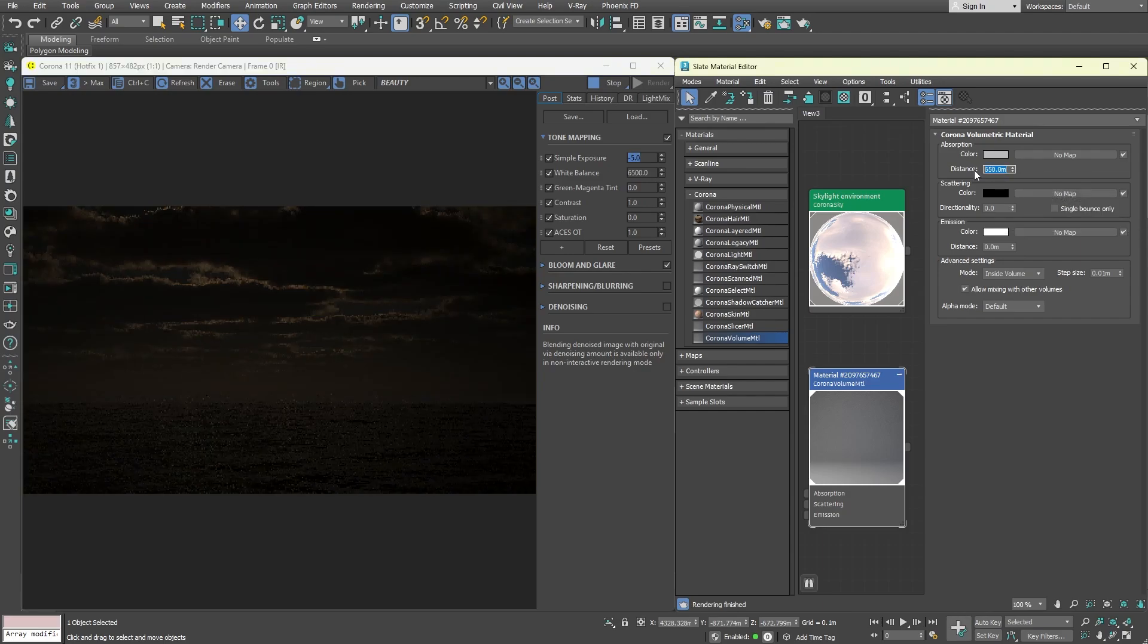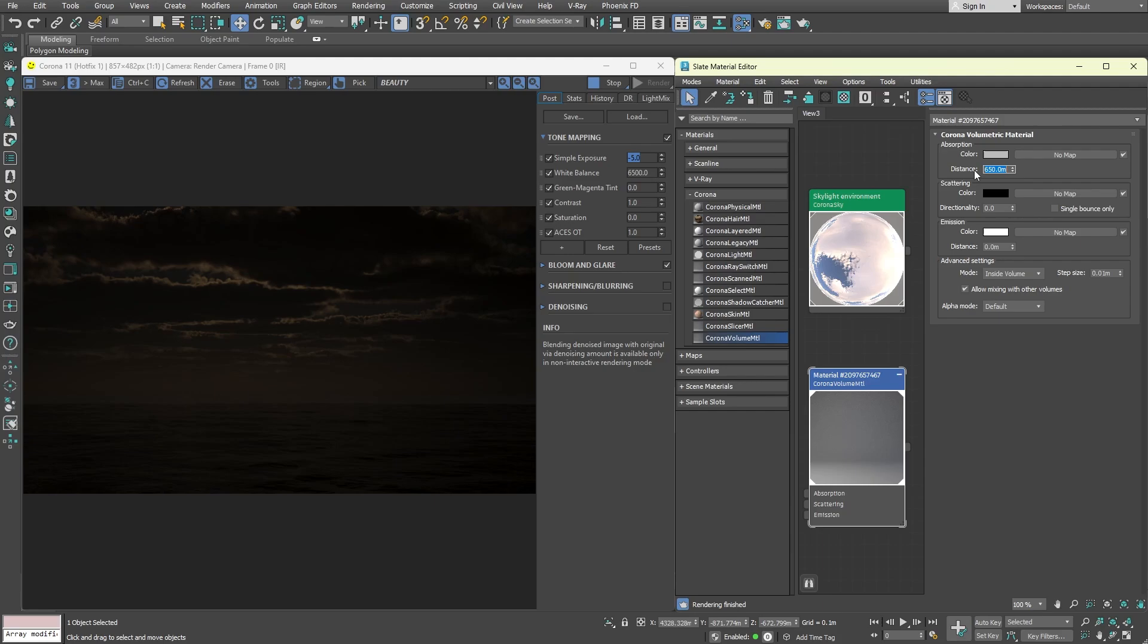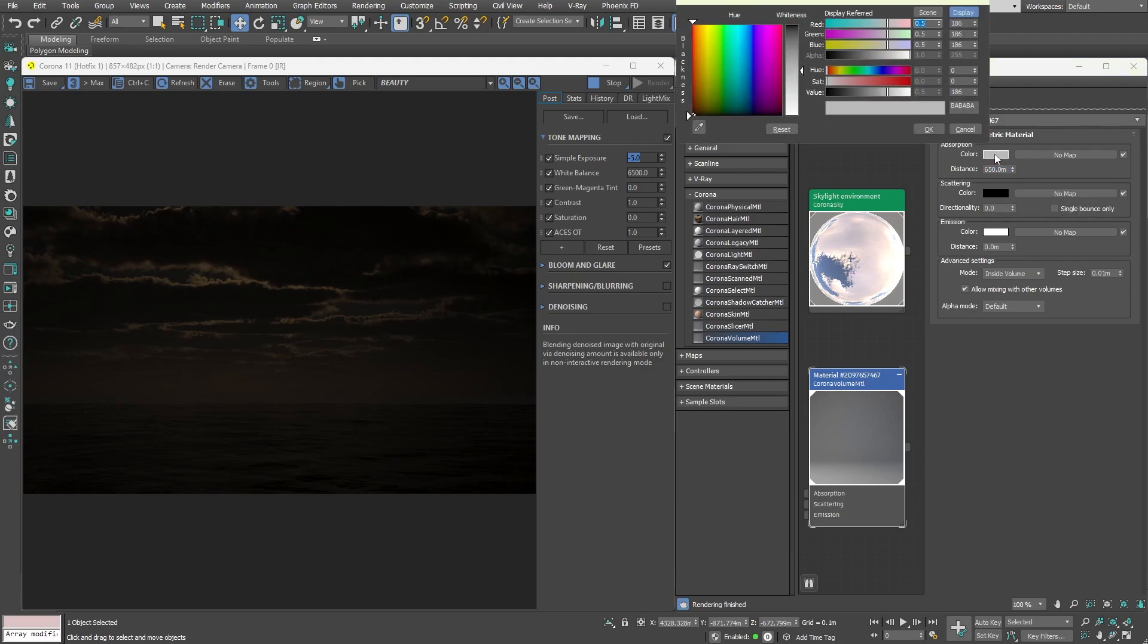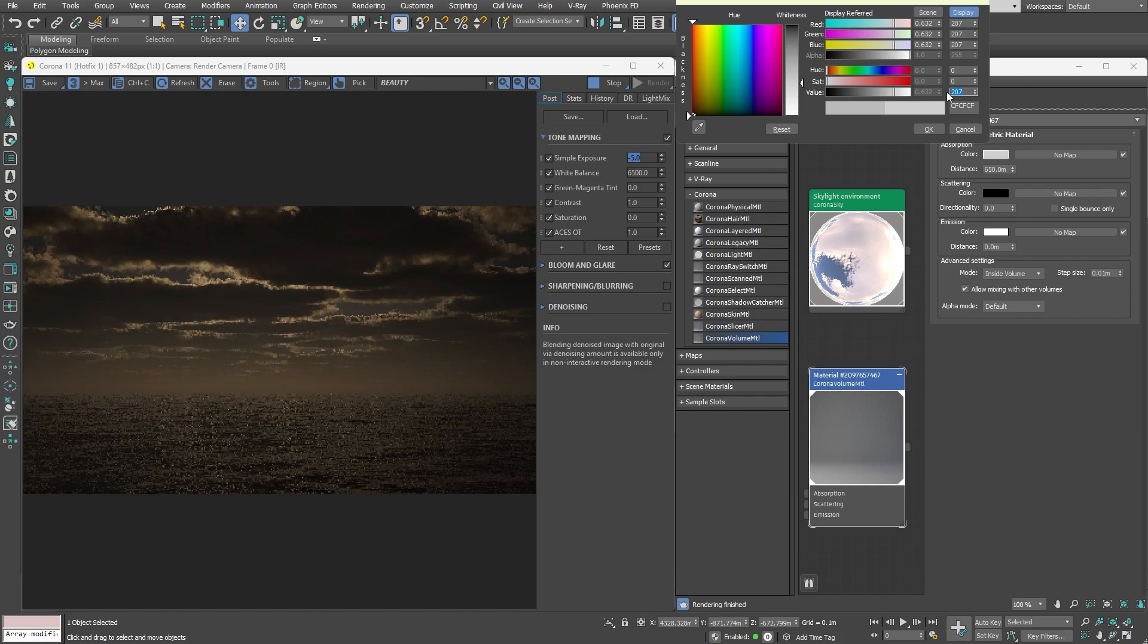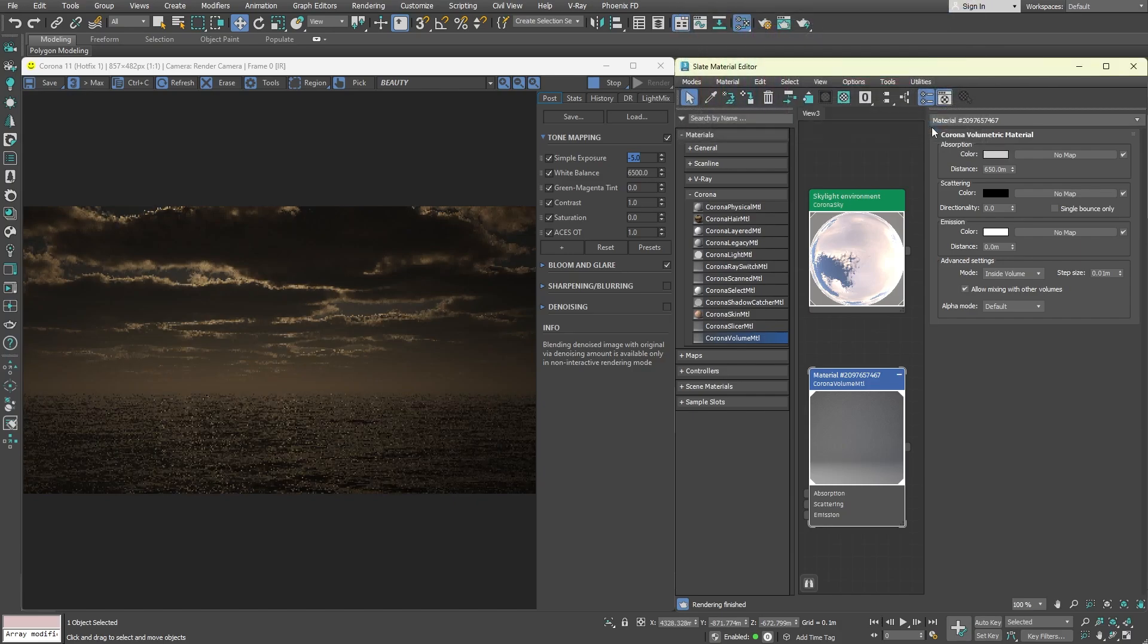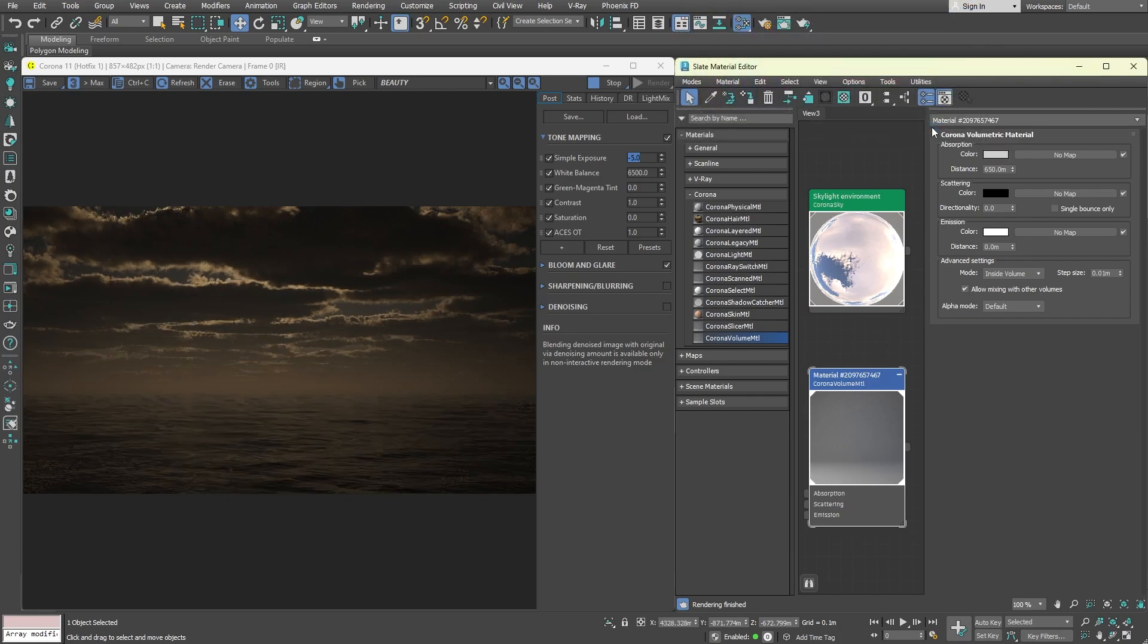This value depends on the scale of the scene you're working with. So in some cases, you may need to set a higher or lower value. The fog is way too dark. What you can do is set the absorption color to a brighter value, but don't set it to pure white because that will also turn off the effect.